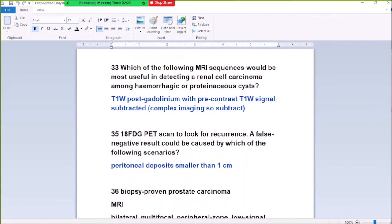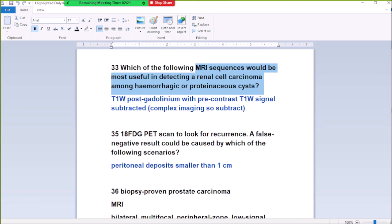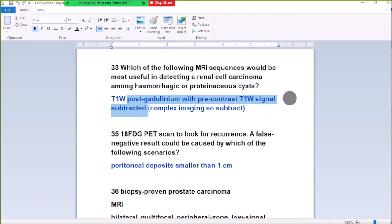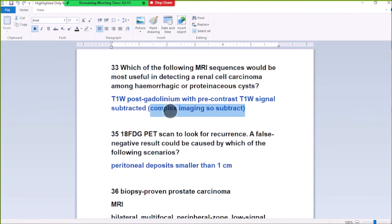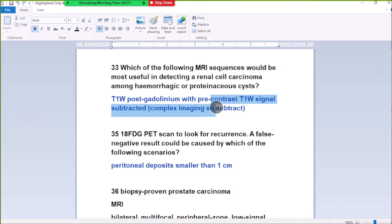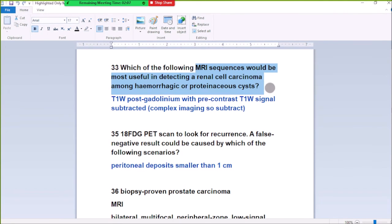Number 34: Which MRI sequence would be most useful when detecting a renal cell carcinoma on hemorrhagic or complex cysts? The answer is T1 post-gadolinium with pre-contrast T1 signal subtracted. This complex imaging shows subtracted T1 post-gadolinium with pre-contrast T1 signal subtracted, allowing detection of renal carcinoma from hemorrhagic cysts.